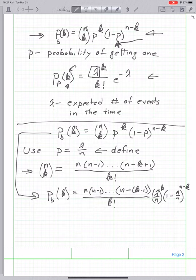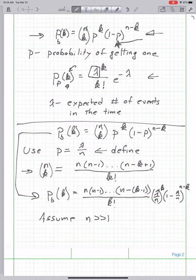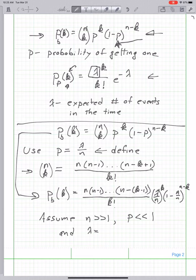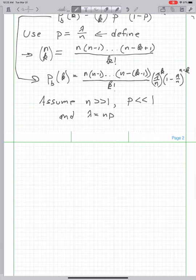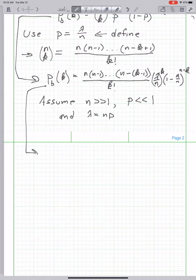Now I want to consider what happens as n gets very large — in particular as n approaches infinity. I'm going to assume n is very large and that p is very small, much smaller than 1, with lambda equal to np. Let me rearrange this expression by bringing the lambda to the k out front as lambda to the k, and the k factorial out as a divisor.